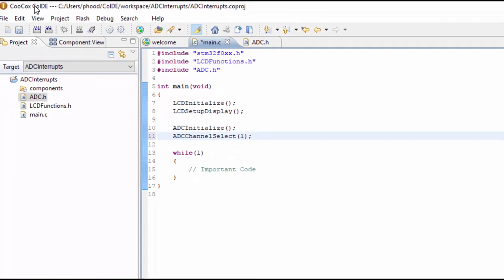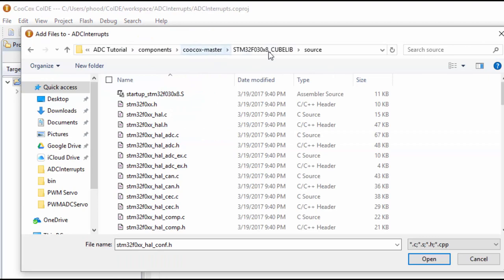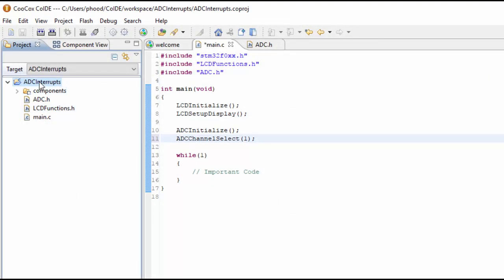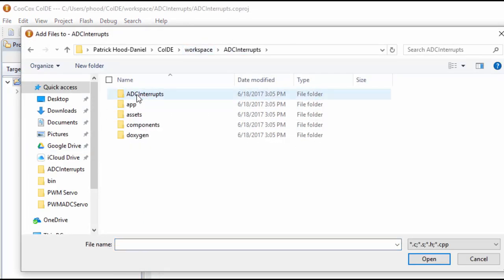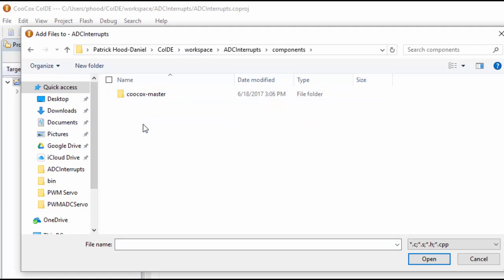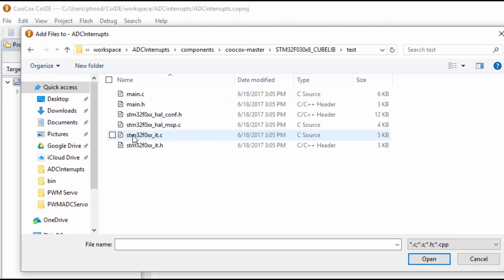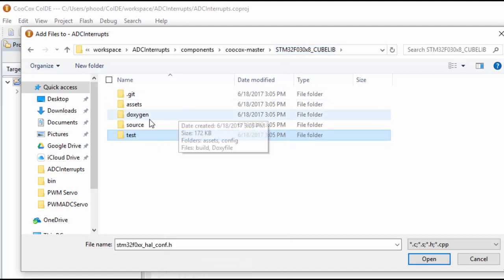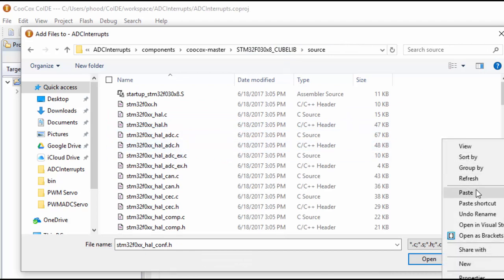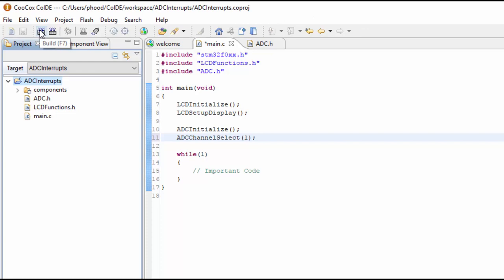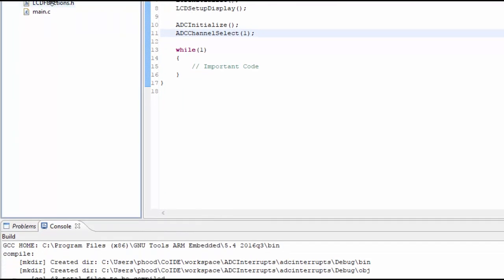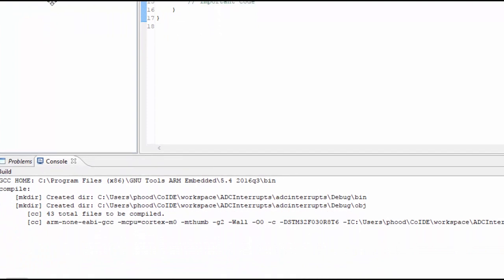But first I want to make sure that my HAL configure file is in the correct place. I found a little bit of an easier way to do this - click the right button on the project, click on add files, and go to the workspaces under ADC interrupts. Under the ADC interrupts you see components, the kubelib. We want the conf.h file from the test folder and we want to put it into the source folder. This is an easier way to get to this folder instead of using the Windows file explorer. Now we should be able to build the file without any errors. The first time you're building it will take a little while, but the next time it shouldn't take long at all. It was successful, so let's continue on with the programming.